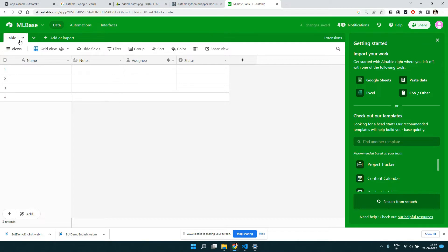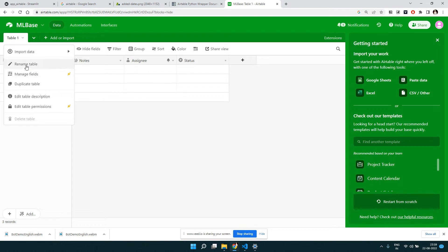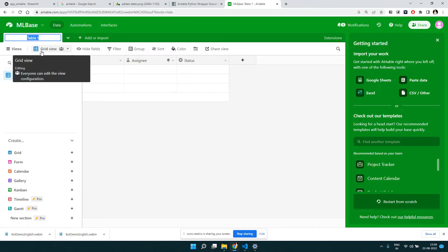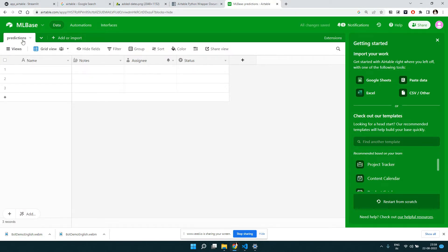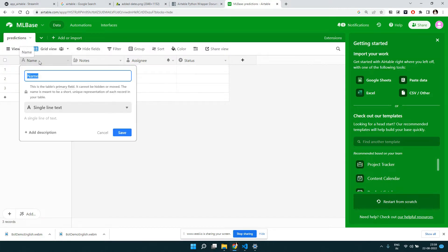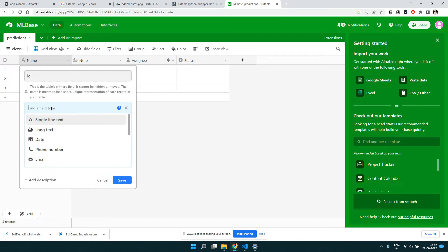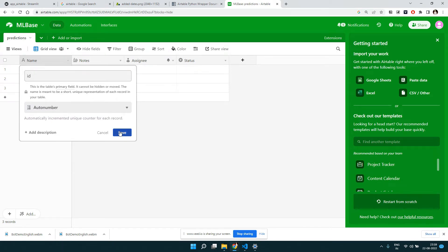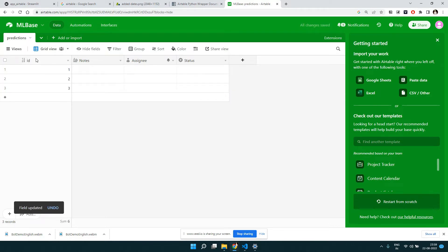Once we have this base, you have multiple tables — currently there's one default table. Let's rename it to 'predictions' since that's what we're going to store. In this table there are a couple of columns by default. Let's double-click on the first column and call it 'id' so we can count the number of predictions. We'll change its data type to 'Auto Number' and save it.